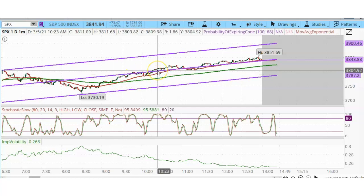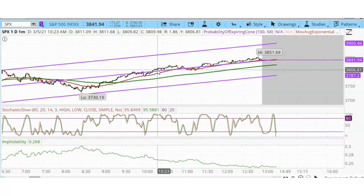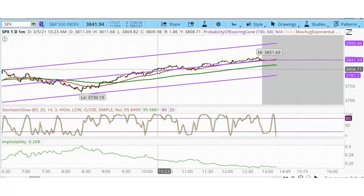Once SPX started rising, I decided to put in a closing order for my long call, which had a strike price of $3,915. In order to close a long call, I had to sell it to a buyer. At the time that I placed my trade, there were no buyers. I was simply trying to sell it for $0.05, but nobody was interested.